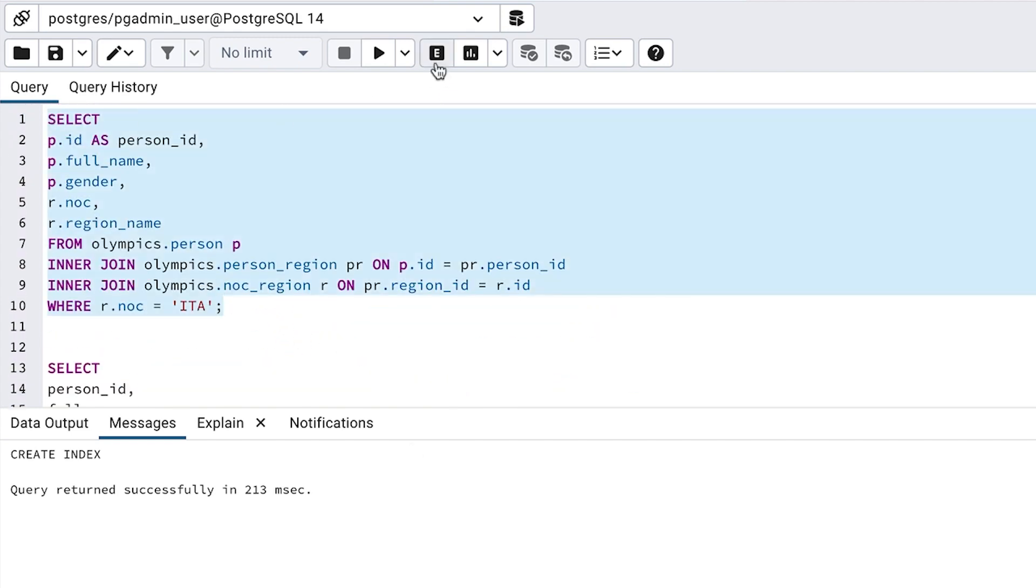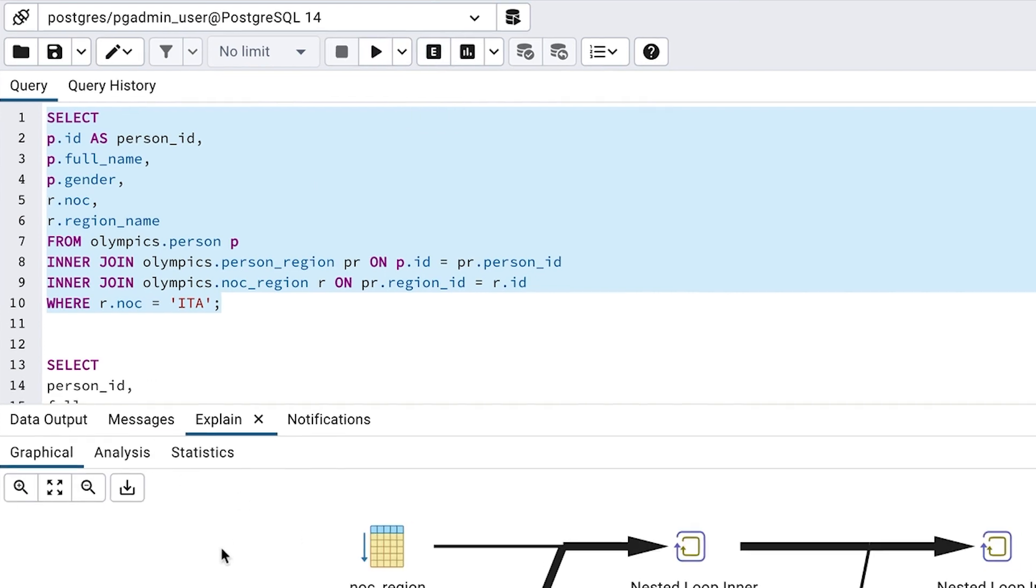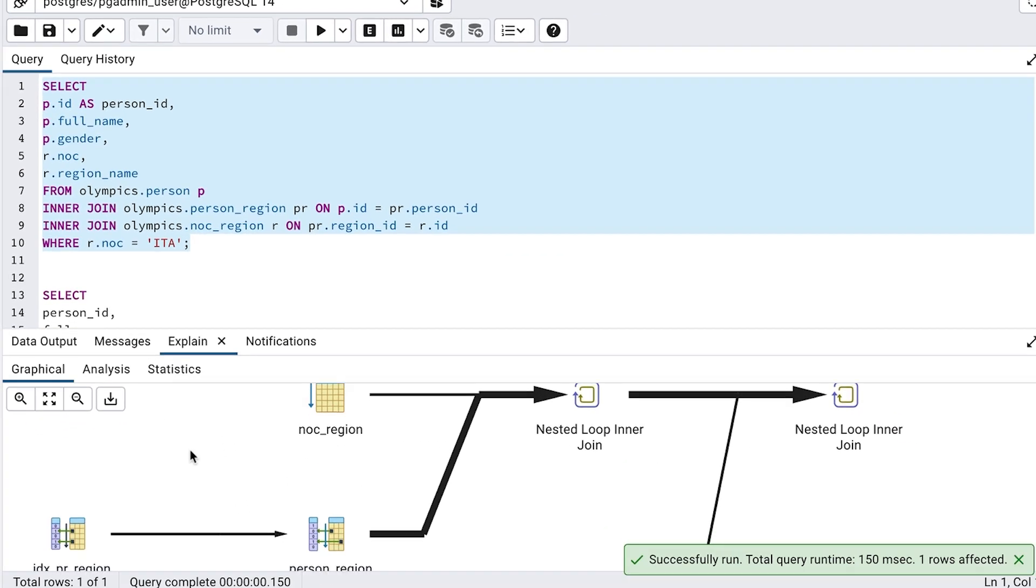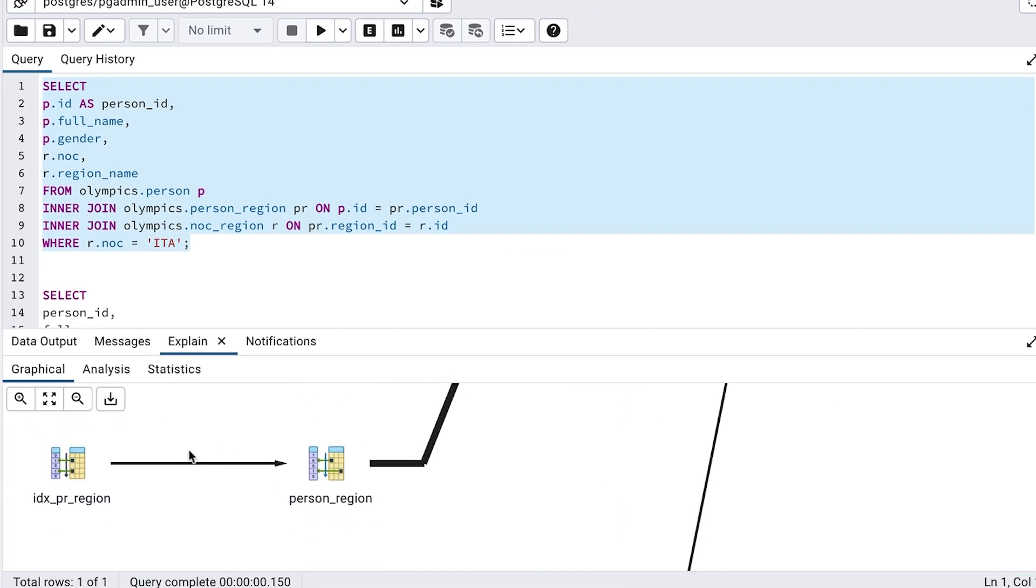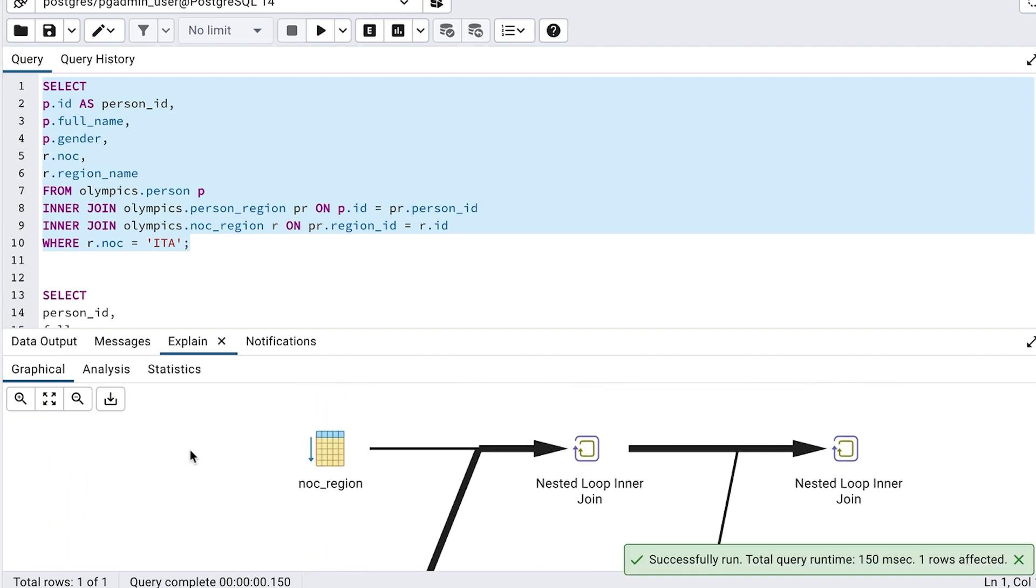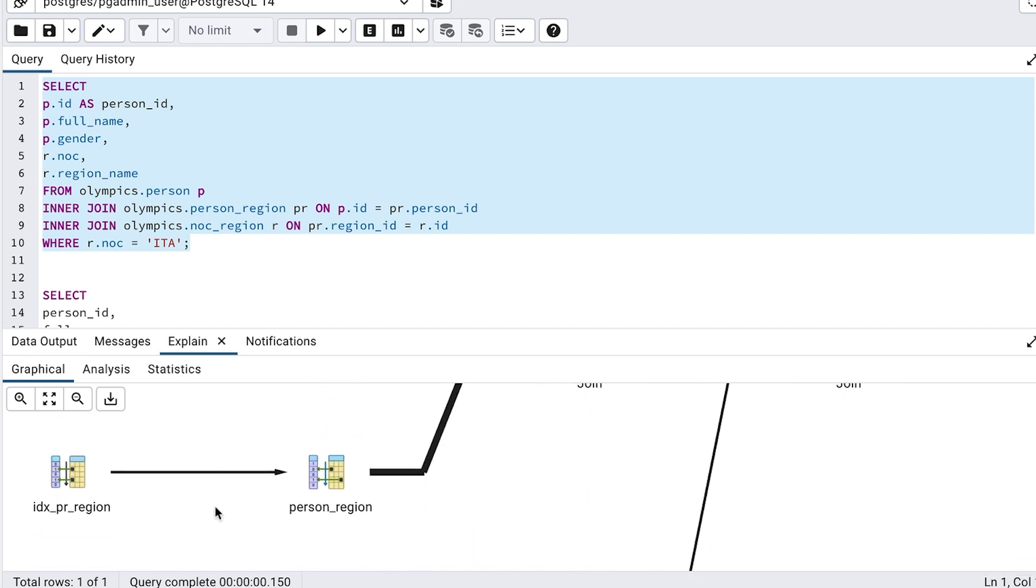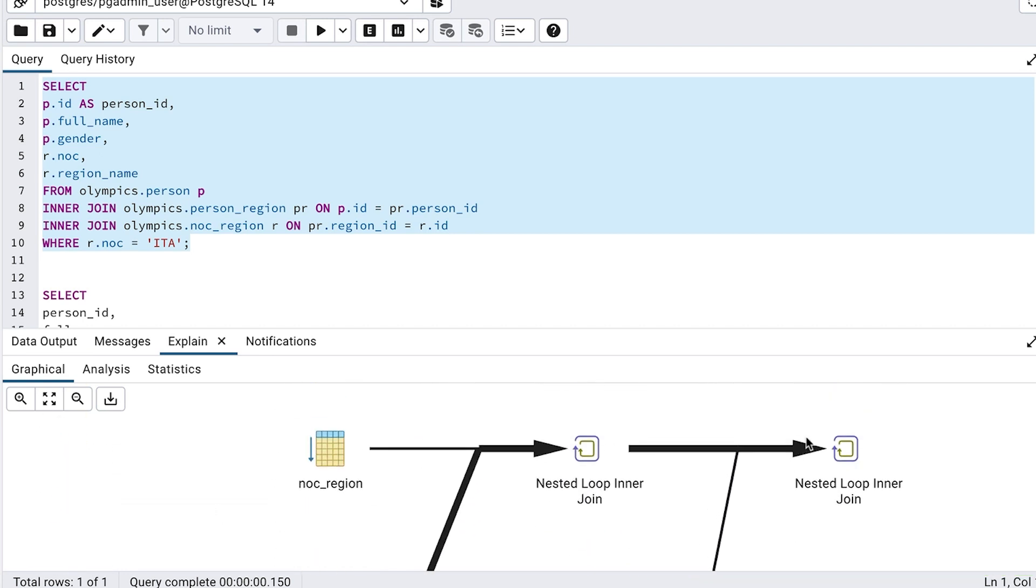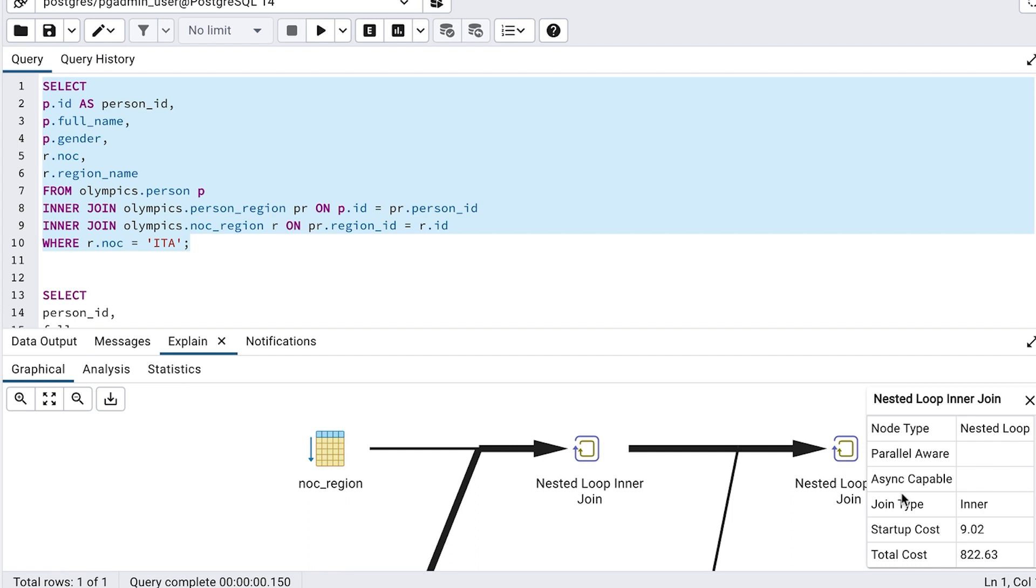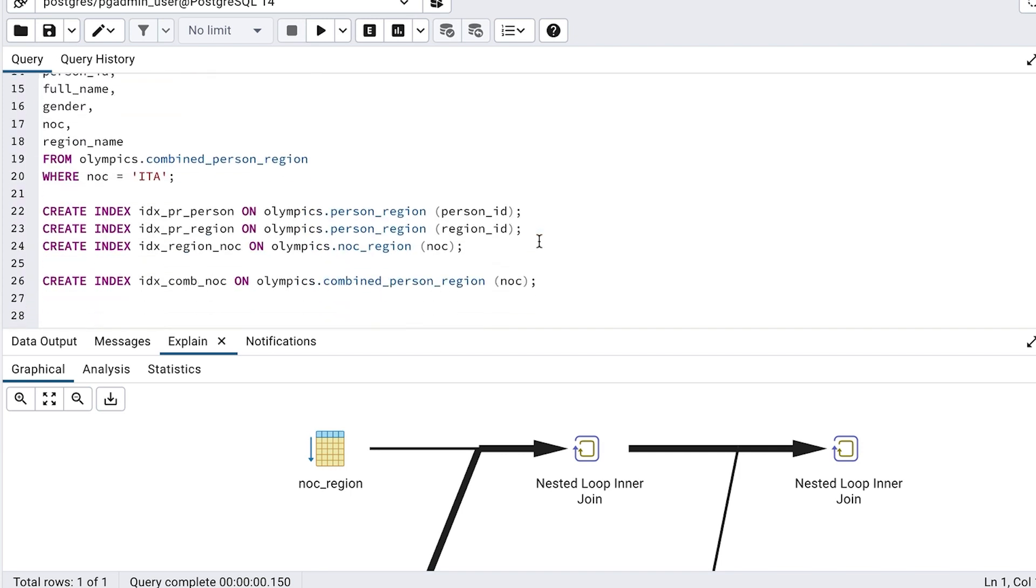Let's re-run the explain plans and see what they show. We can see a couple of differences here. The first is on the left. We can see an icon labelled IDX PR region that is used. This means this index was used by the database to find records in the person region, and then joined to the noc region table using this nested loop inner join, which was a hash join last time. The rest of the steps are unchanged. We can click on the top right step and see the total cost is 822, which is a big improvement over the 2436 from earlier.